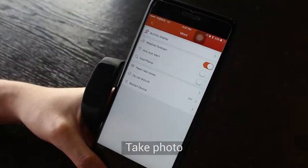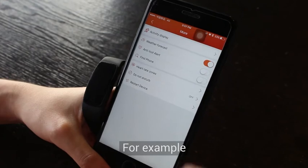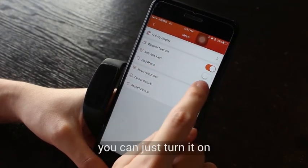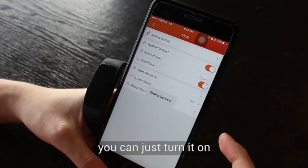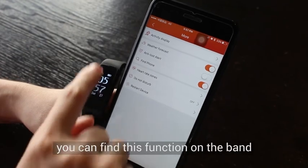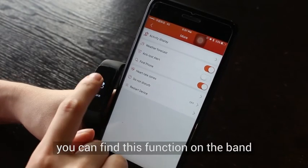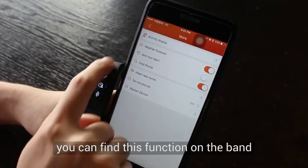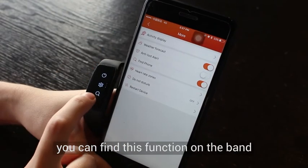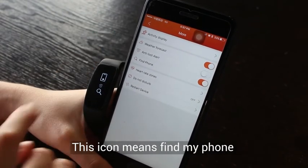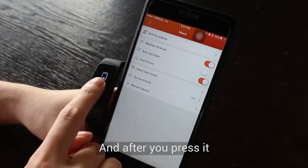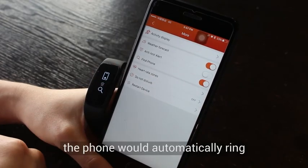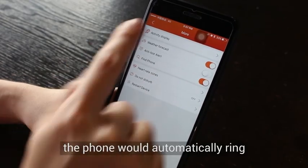For example, the Find My Phone function — you can turn it on and find this function on the band. This icon means 'find my phone' and after you press it, the phone will automatically ring.